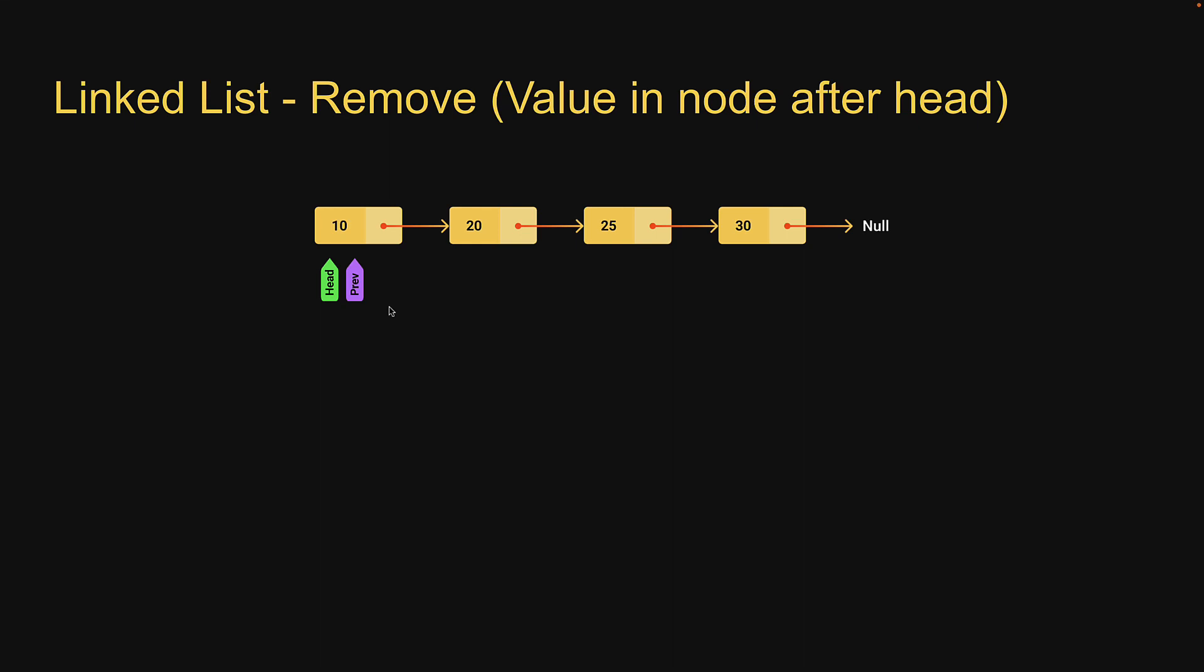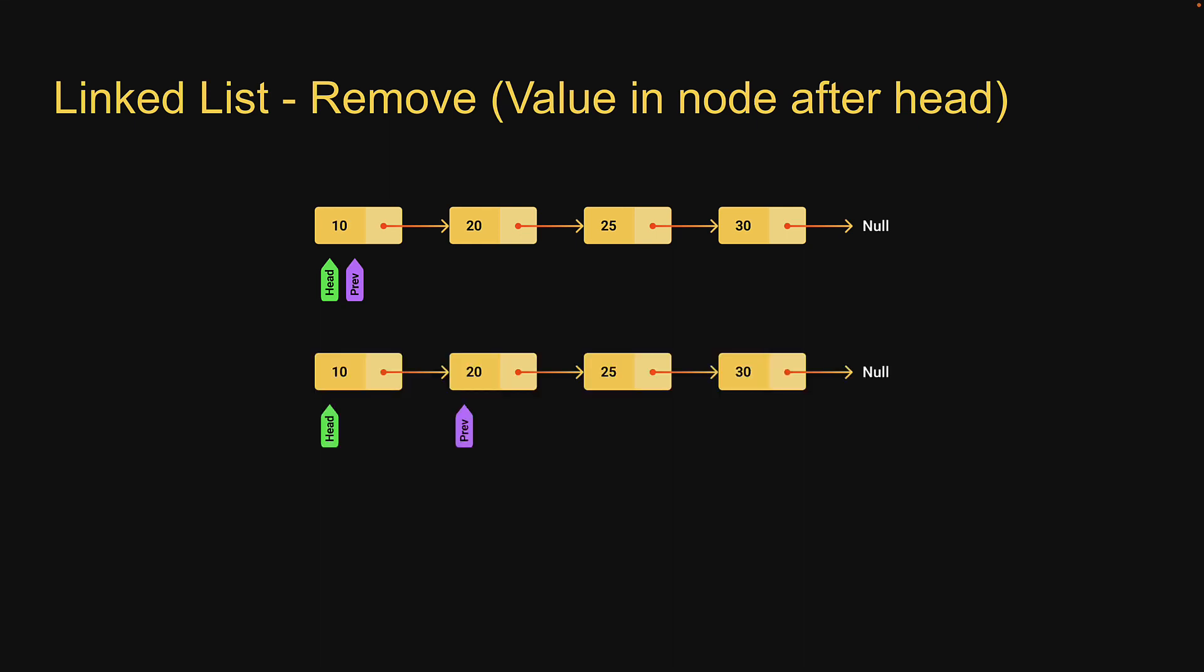We will start off with previous pointing at the head node. We will then traverse the list advancing the previous pointer till we reach the node that is previous to the node that contains 25. The condition would be to advance previous as long as there exists a next node in the list and the next node does not contain the passed in value. In our case we advance till node that contains 20 as the next node contains 25 which is the node to be removed.